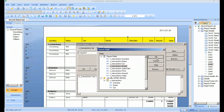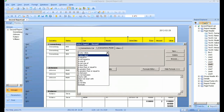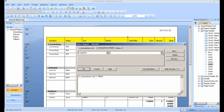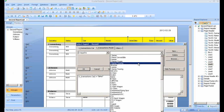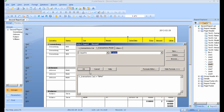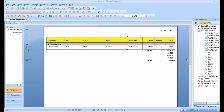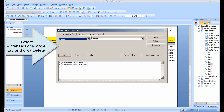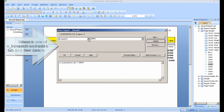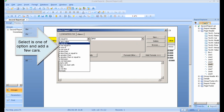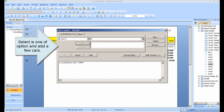Click the tab and click on the button. Click the code and click on the button. Select the vTransactions model tab and click Delete. Select the 'as one of' option and add a few cars. Click OK, and then click Refresh Data.